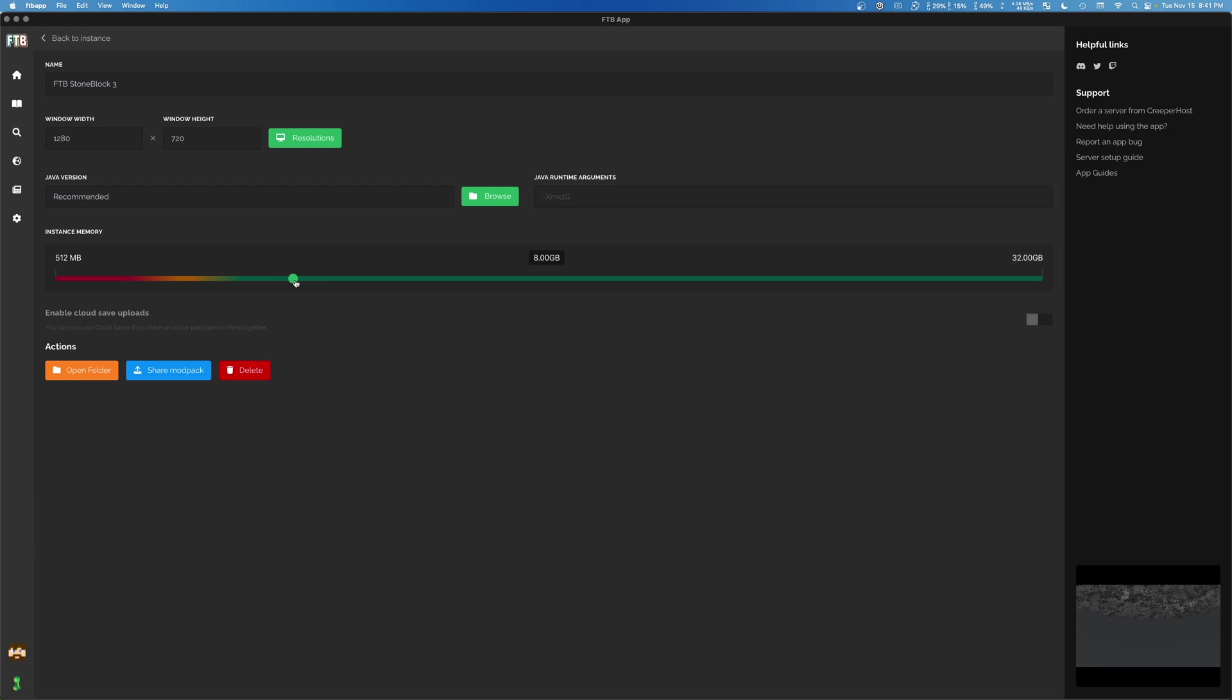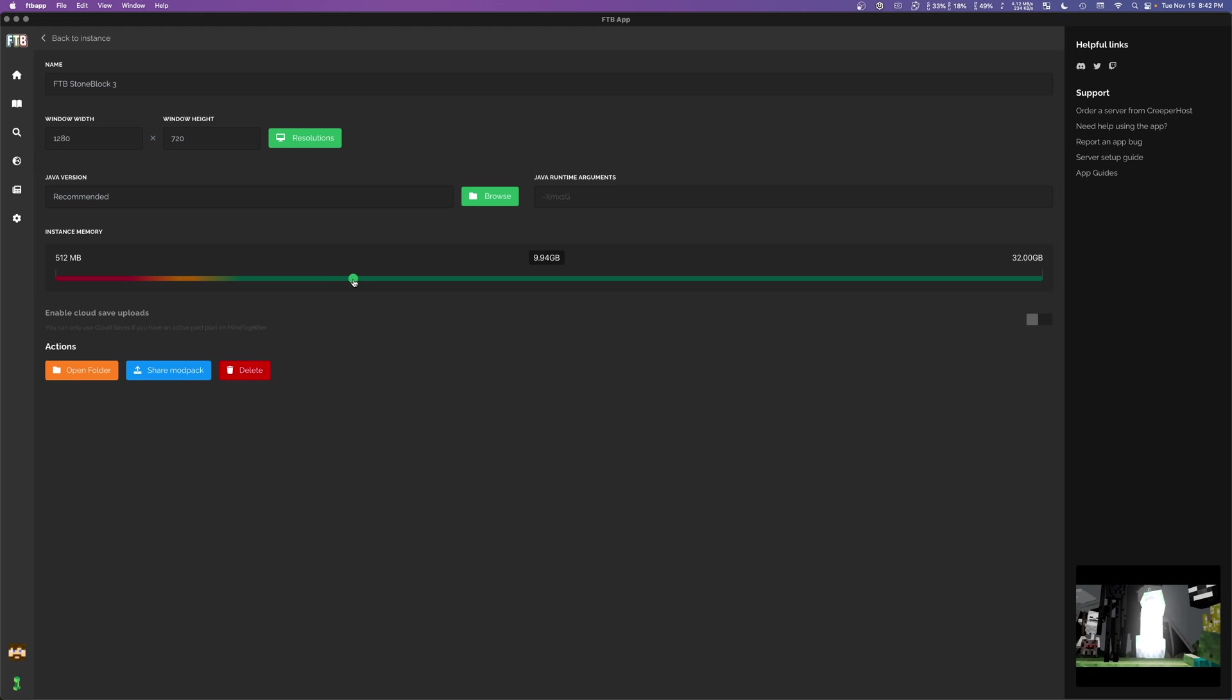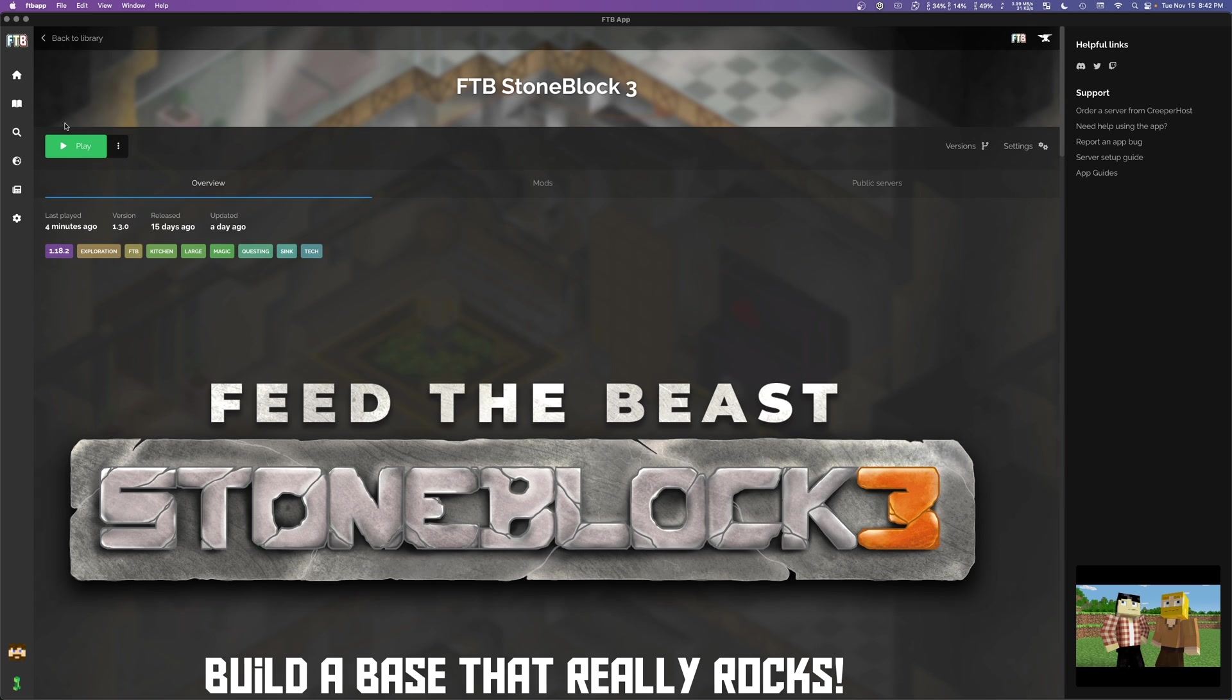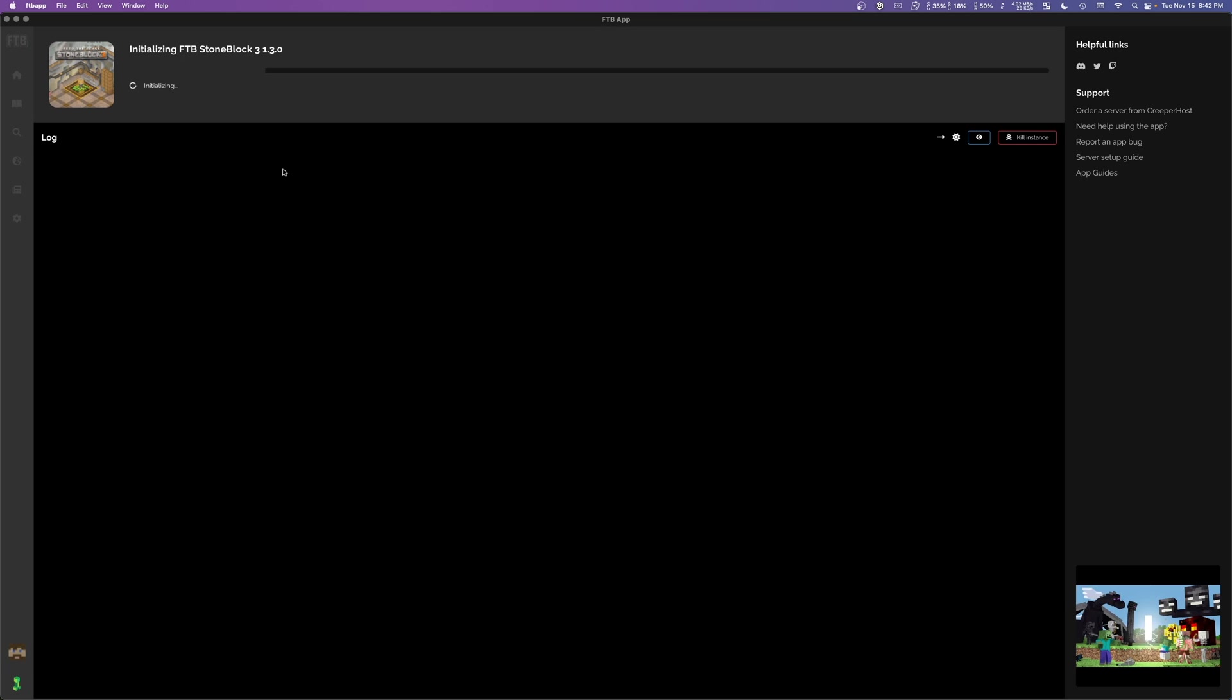Of course, I have 32 gigs of memory. So, I mean, it doesn't hurt to just set it to 10 and call it a day. Am I right? And of course, it'll save whatever changes you make automatically. You don't have to push any buttons or anything. Just go back to instance and click on play.